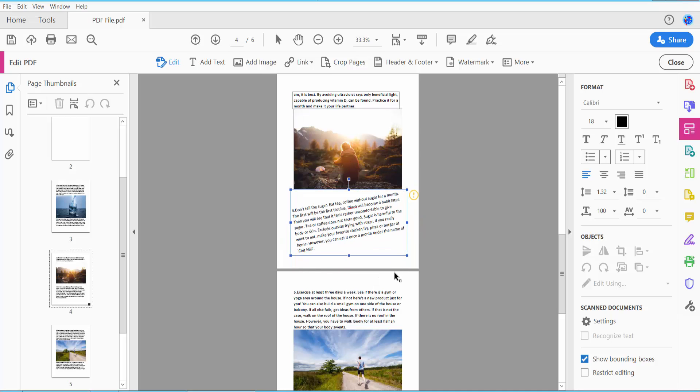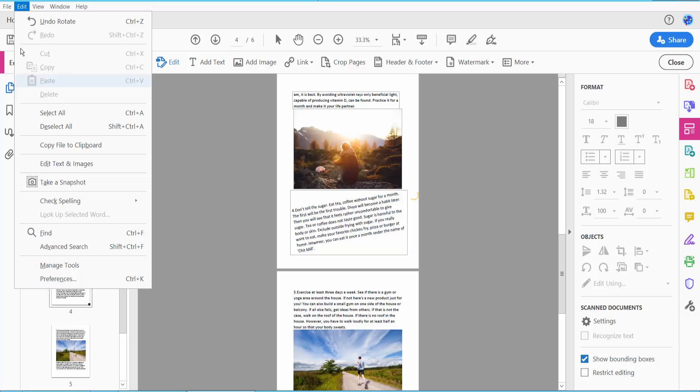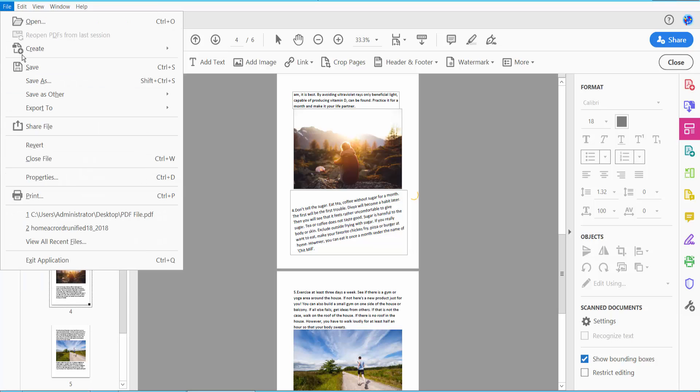Finally, click the File option and choose Save or Save As for your PDF file. Thank you for watching. Please subscribe, like, share, and comment.